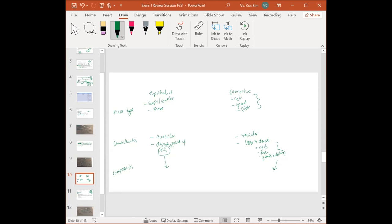For example: if I tell you a connective tissue has osteocytes as its cells, calcium phosphate as ground substance, and collagen as fiber — what tissue is that? Bone. Bone has osteocytes, calcium phosphate, and collagen. For epithelial: if I tell you it has one layer of flat, thin cells — what is it? Simple squamous. Knowing these differences will allow you to identify tissue types. That's the difference between epithelium and connective.